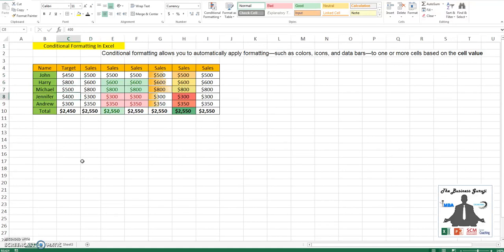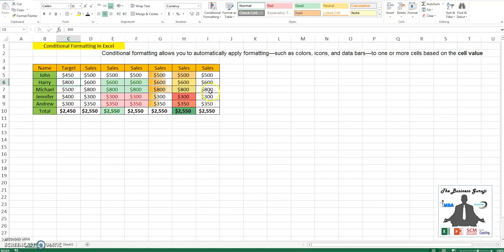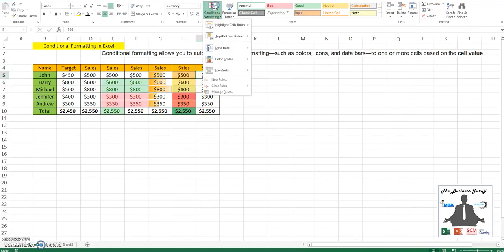Similarly, with Andrew, though his sales are only 350, he is still meeting his target. Unlike Harry, whose target was 800 but his sales is only 600. We would like to identify those salesmen who have not met their targets. This we can do by using a formula.